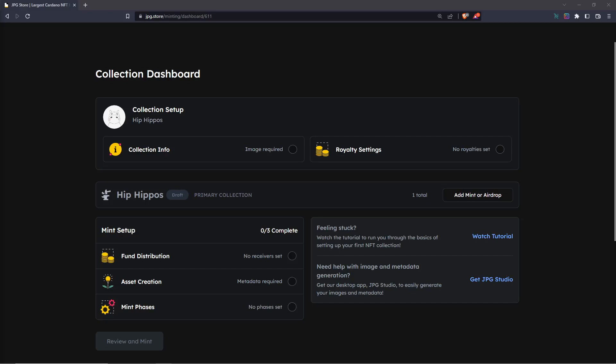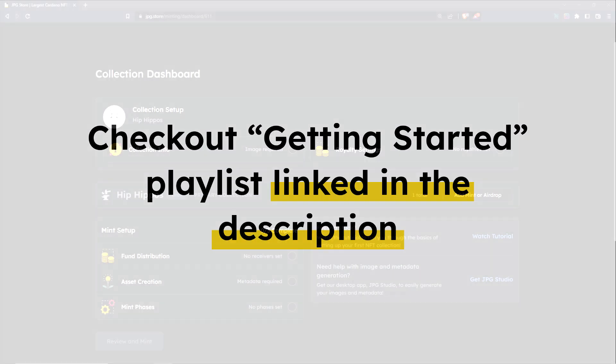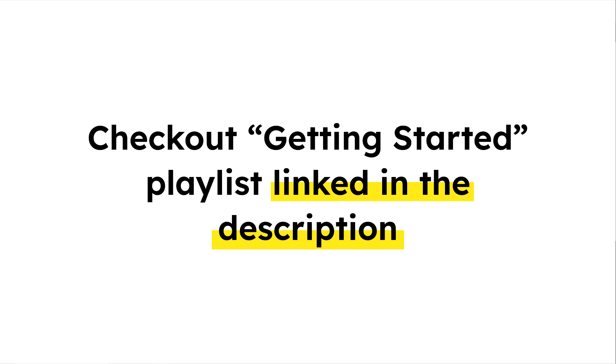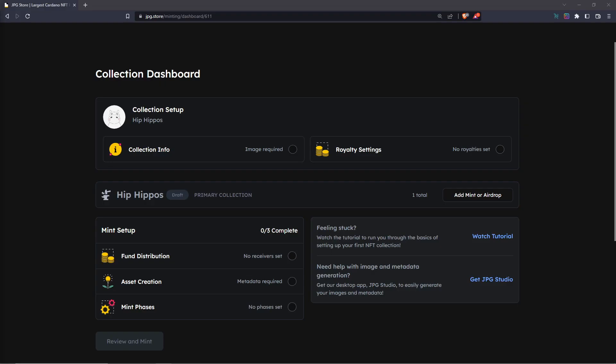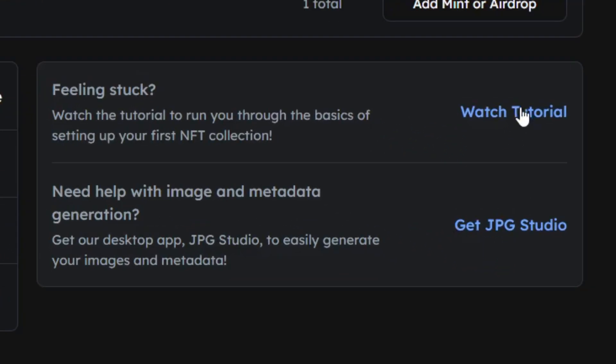Lastly, for this video, if you feel stuck at any point on the Cardano wallet setup or anything involved, make sure to also check out our getting started playlist link down in the description, or click 'Watch Tutorial' on the page you're looking at right here.